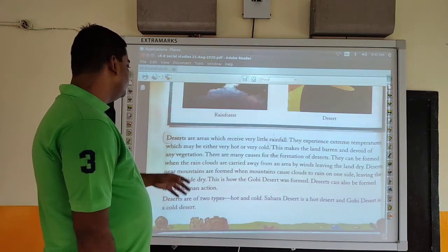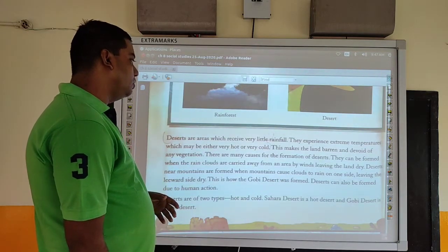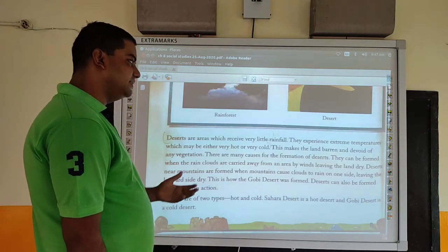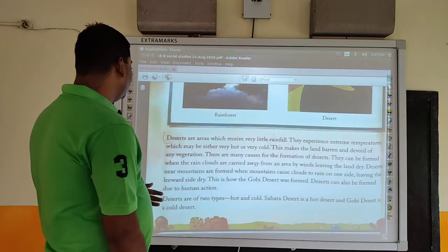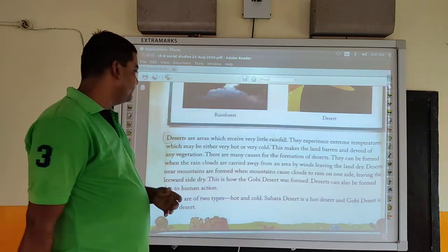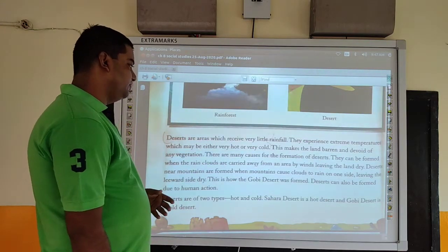Deserts near mountains are formed where mountains cause clouds to rain on one side, leaving the other side dry. This is how the Gobi Desert was formed.